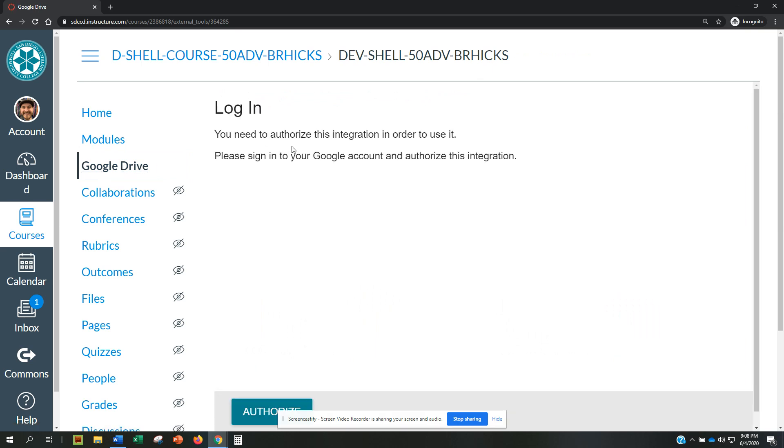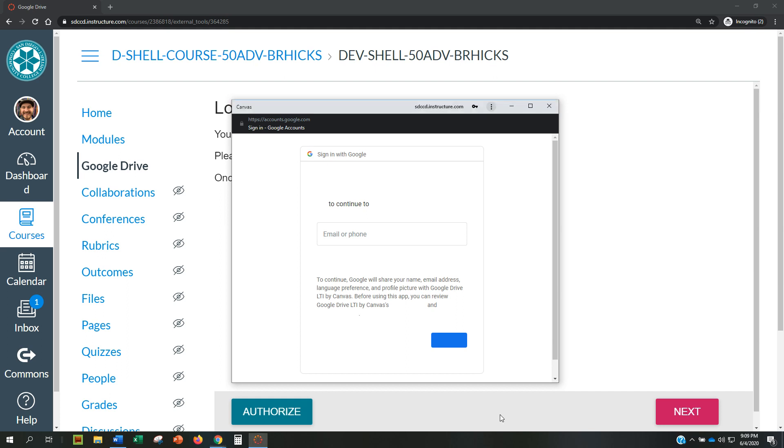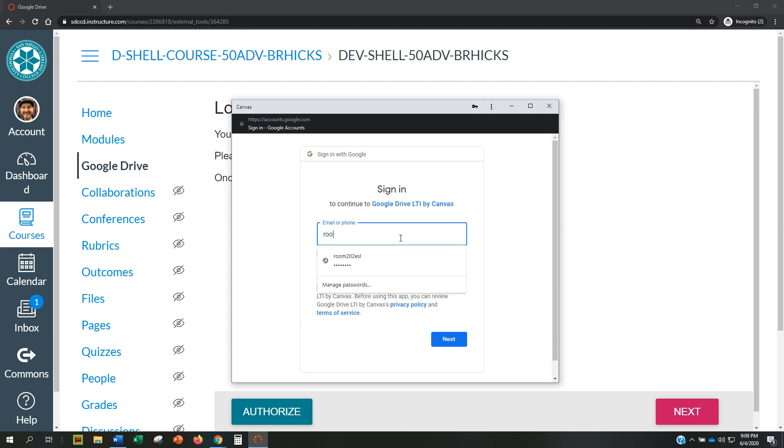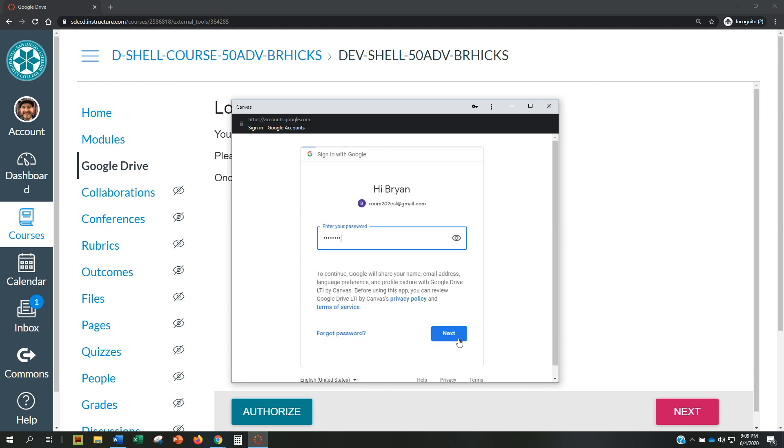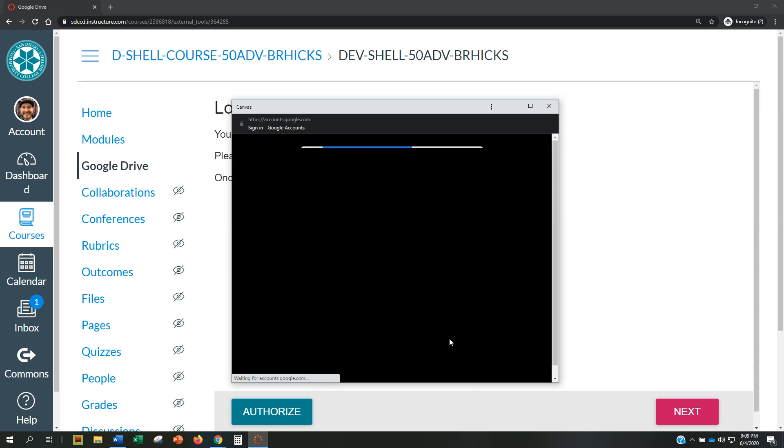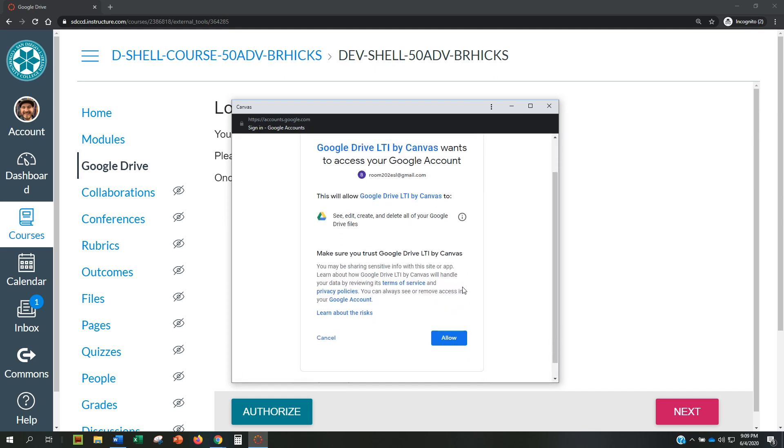It will ask you to log in so that it can connect to your Google account. Click the Authorize button, then log in to your Google account, click Next, type in your Google account password, and click Next. This is asking if Google can access Canvas. Click Allow.